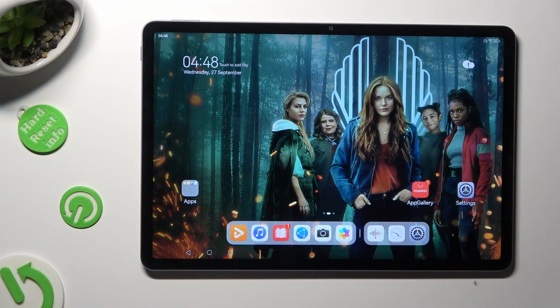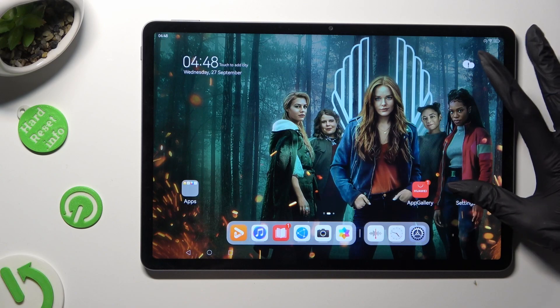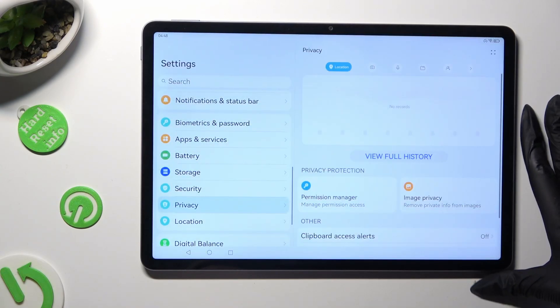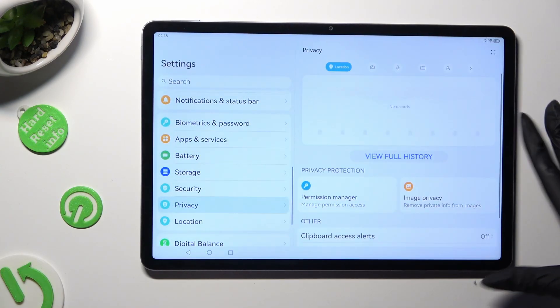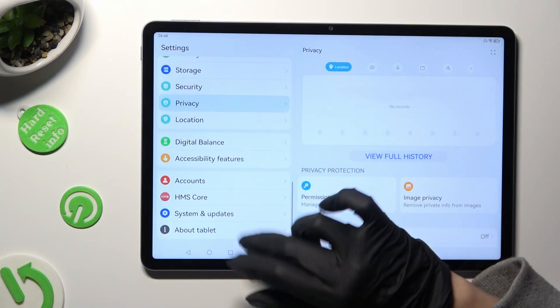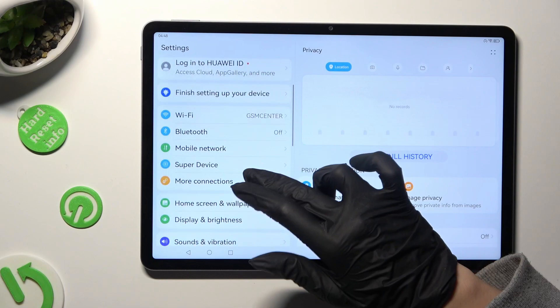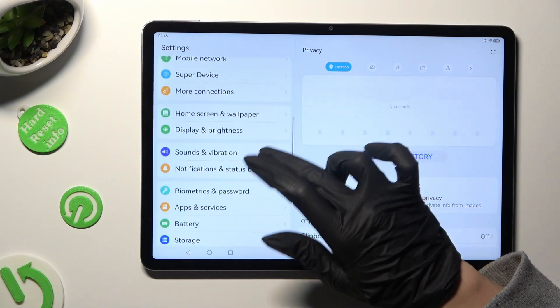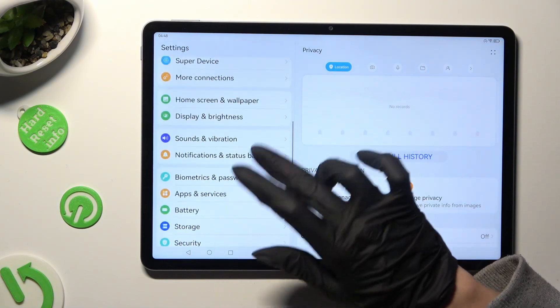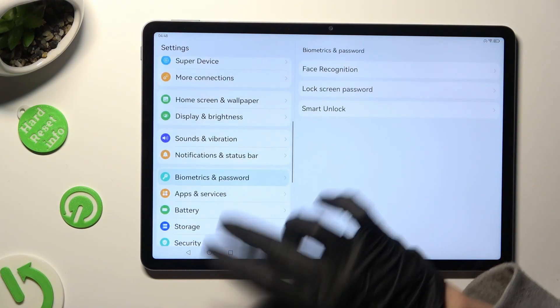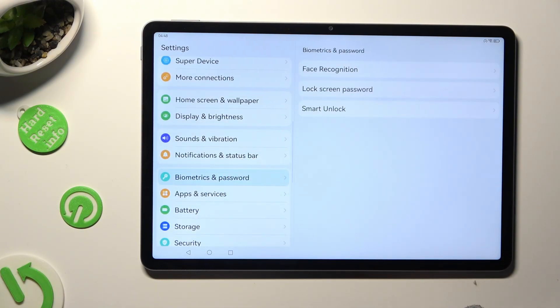Begin by going into Device Settings and scrolling down to Access Biometrics and Password. Then tap on Lock Screen Password.